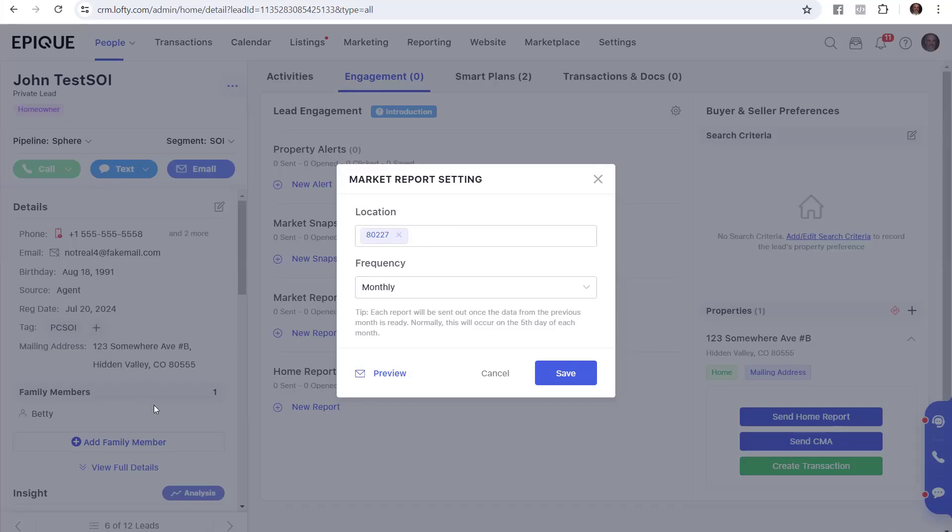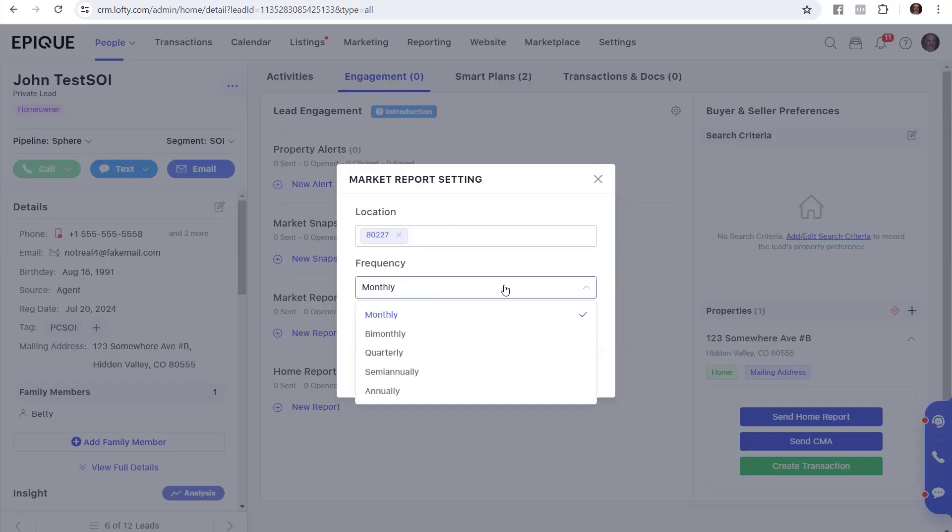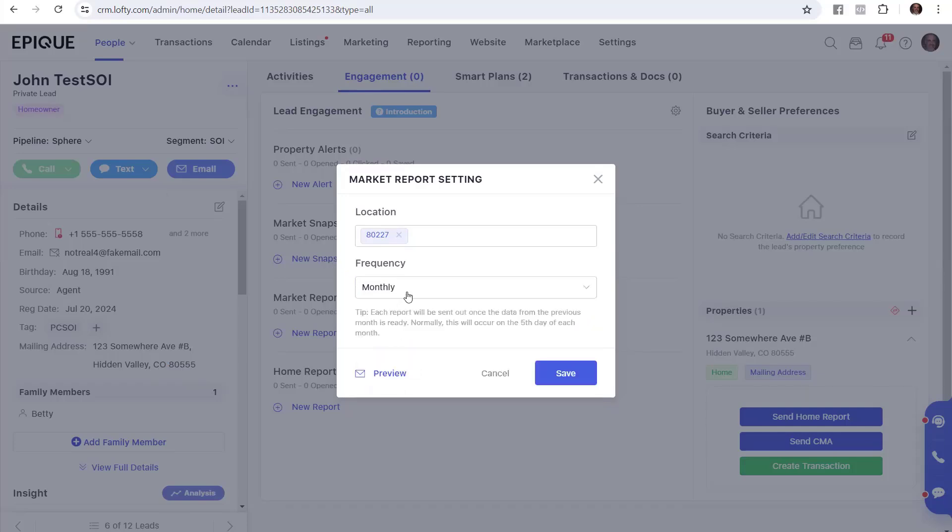And we had a zip code here, but I made a fictitious zip code up. But you would look at the client's - I said client - the contact's zip code, and you would enter it there in location. For frequency, you've got a couple options. You go monthly, bimonthly, quarterly, semi-annually, or annually. And I'm going to recommend monthly.